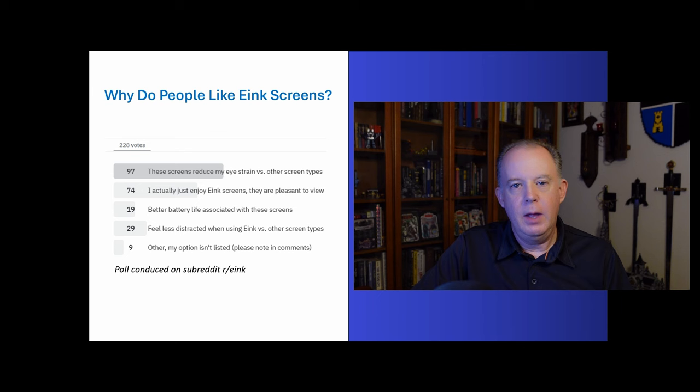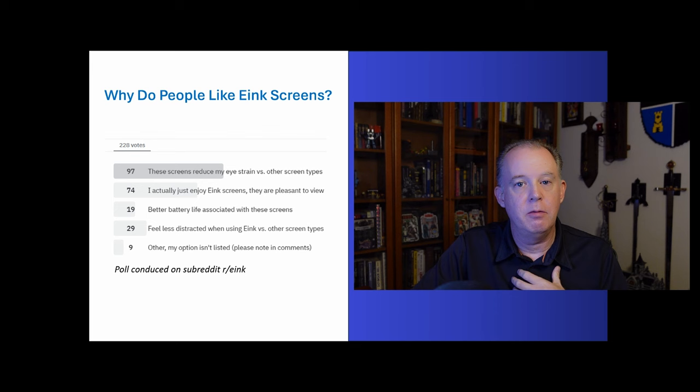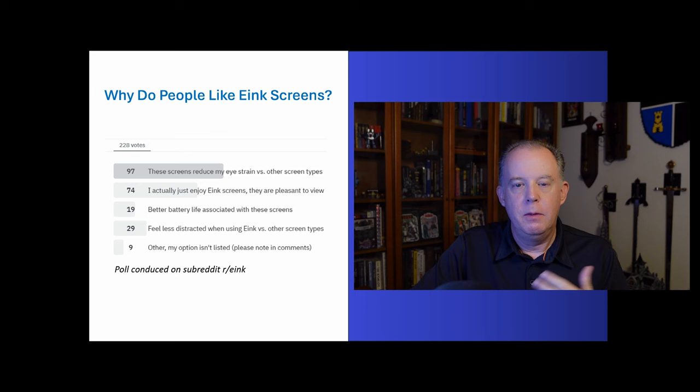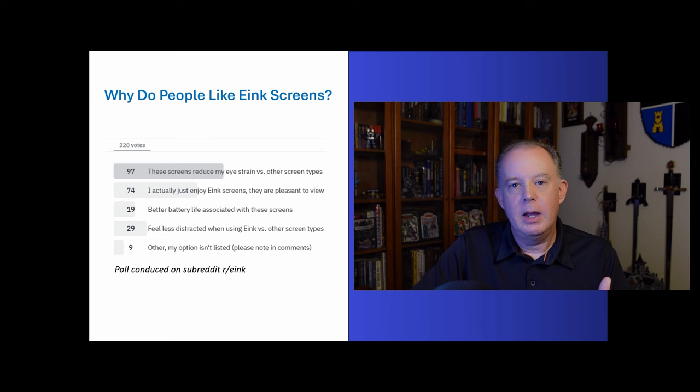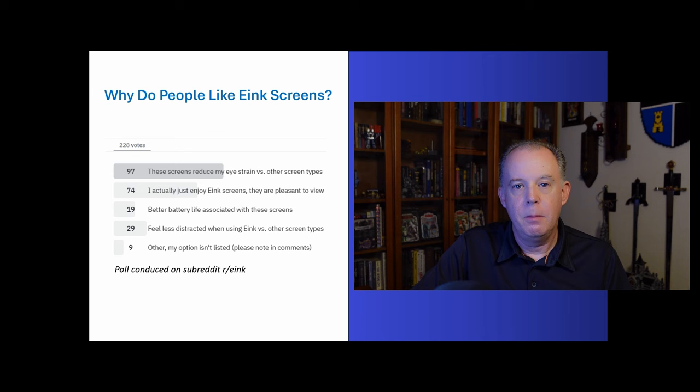But a large number of people also cited the fact that e-ink screens were kind of aesthetically pleasing, and it was just nice to work with them. And I count myself in this group. In addition to those, there are other reasons as well. The next biggest being that a lot of people talked about e-ink devices being something that has fewer distractions for them. And a phrase you'll hear sometimes is distraction-free.